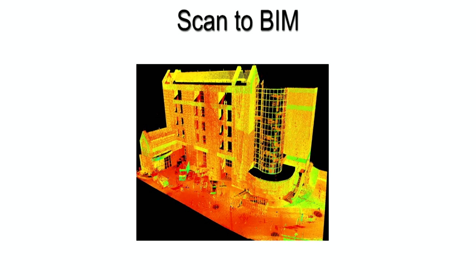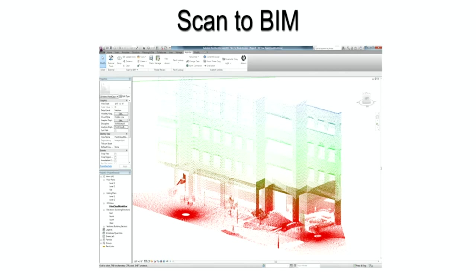Using our Scan2BIM software, we bridge the gap between a separate digital point cloud and one that can be used inside the Autodesk Revit platform.